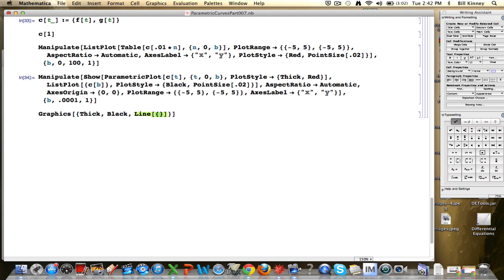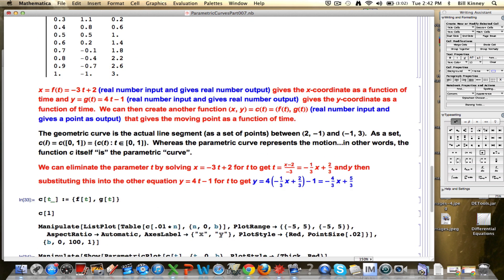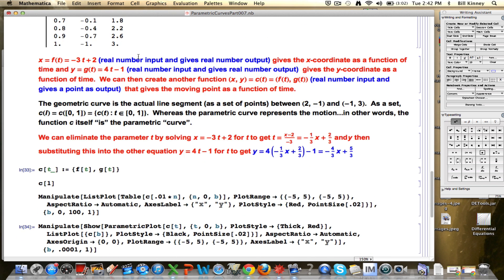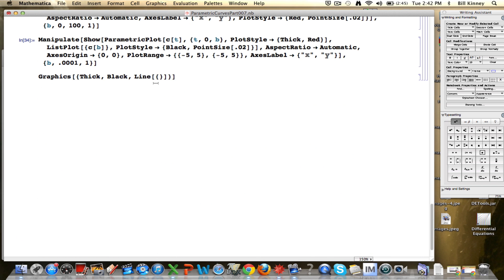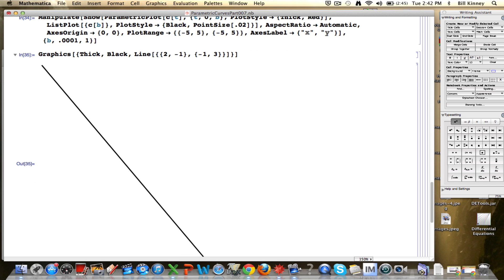Inside line, you need a list of points, points you're going to plot lines between. And if you go back up to the problem, we're starting at the point 2, negative 1, going to the point negative 1, 3. So I'm going to put 2, negative 1 in here. Then, comma, negative 1, 3. That's going to draw a line segment between those two points. There it is, without a system of axes.